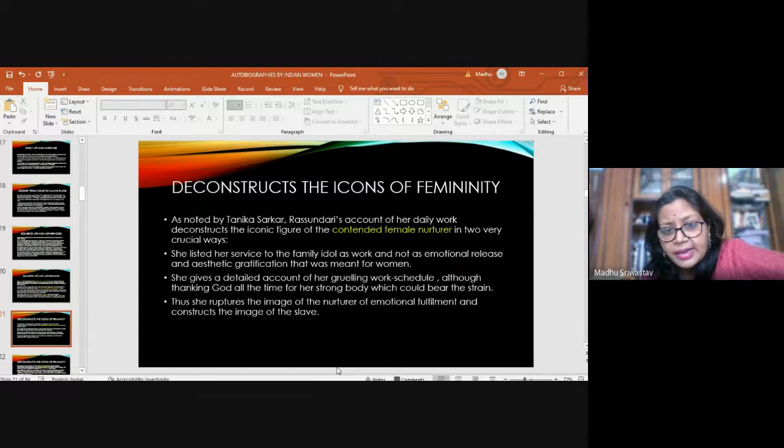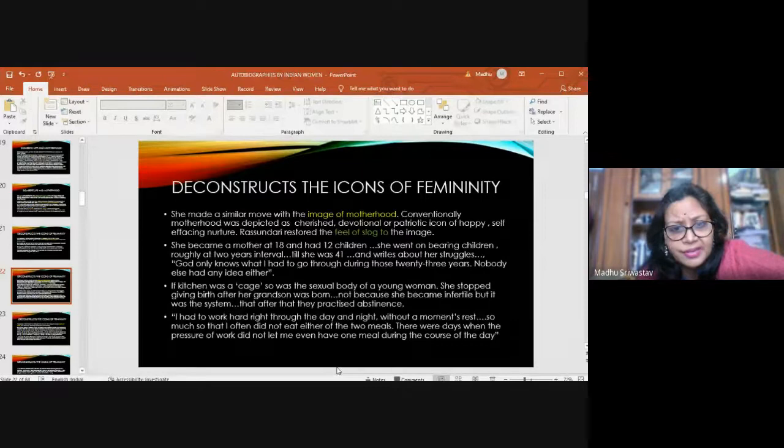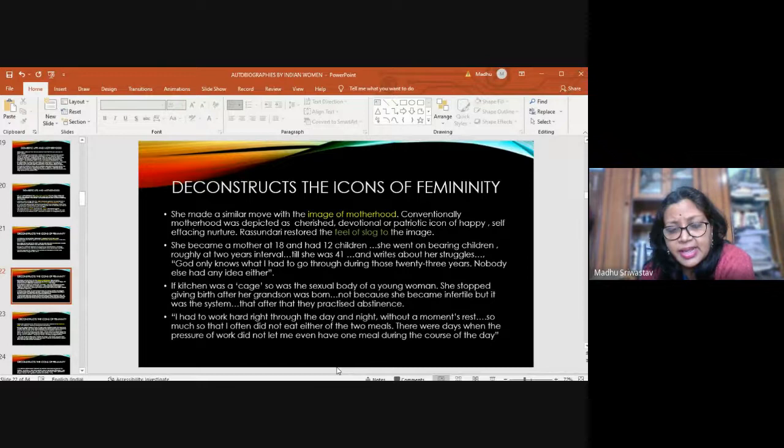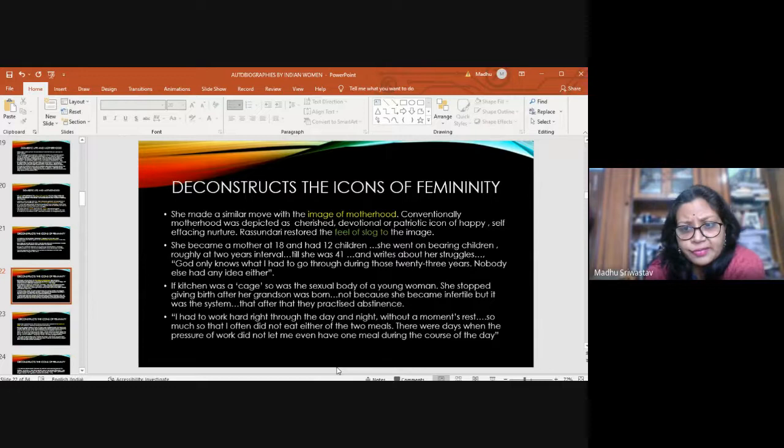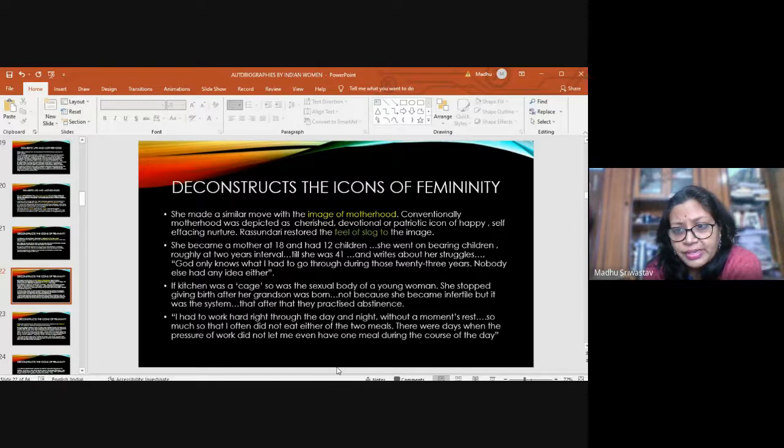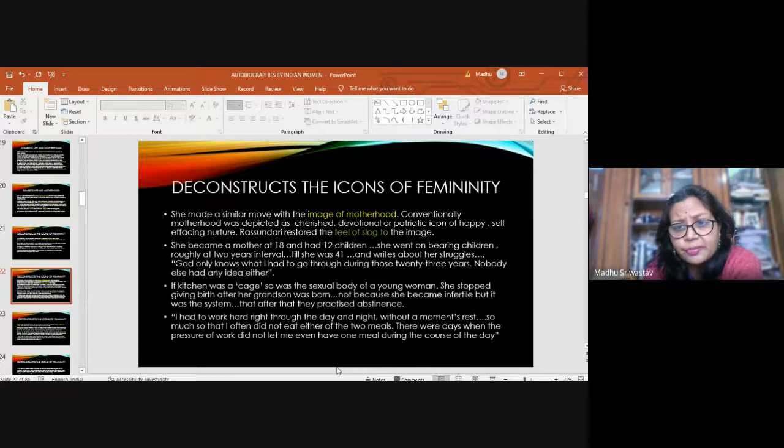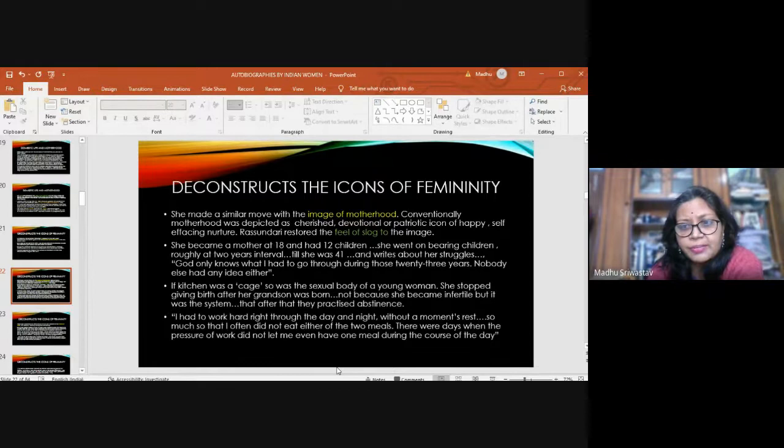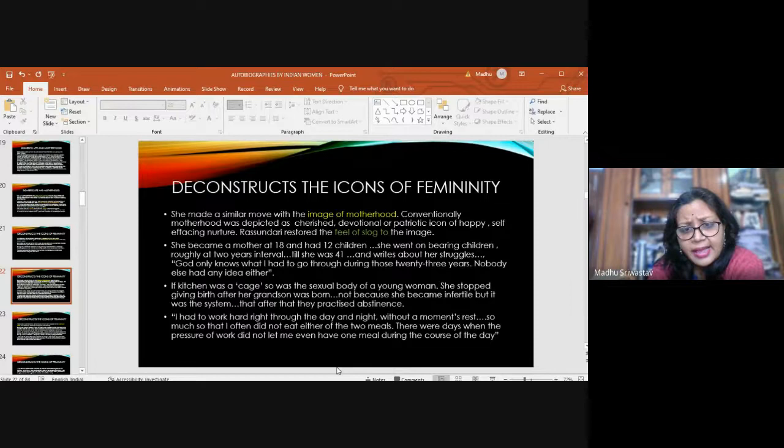She made a similar move with the image of motherhood. Conventionally, motherhood was depicted as cherished, devotional or patriotic icon. But she restored the feel of slog to the image. She became a mother at 18 and had 12 children. She went on bearing children roughly at two years interval until she was 41. She writes, God only knows what I had to go through during those 23 years. Nobody else had any idea either. If kitchen was a cage, so was the sexual body of a young woman. She stopped giving birth after her grandson was born. After that, they practiced abstinence.